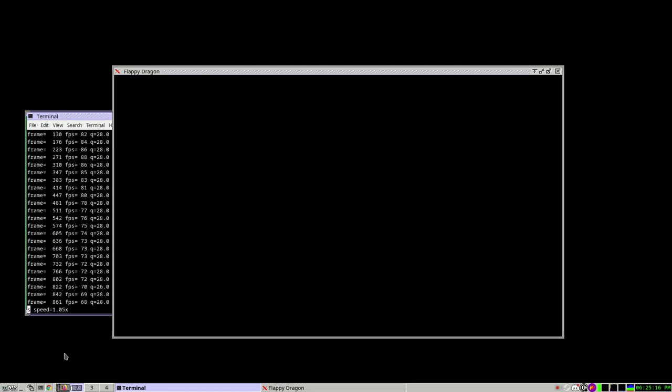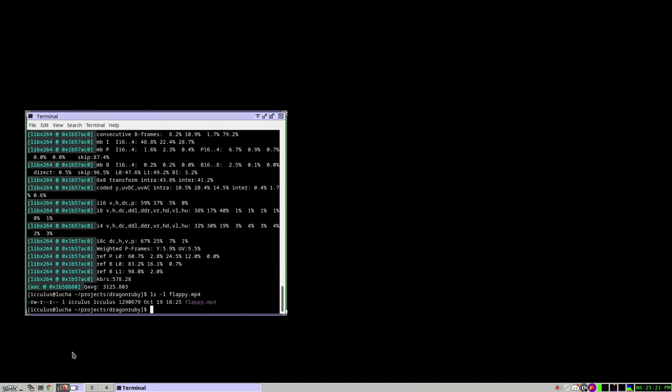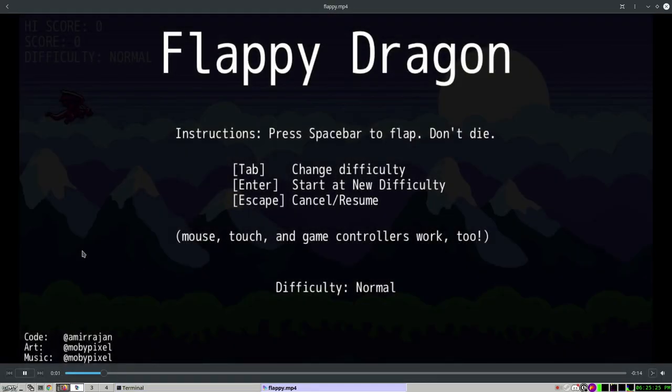And FFmpeg will catch up in a moment and be finished. And then you have an MP4 video of what you just replayed, which you can upload to YouTube or send out, put on your web page or whatever you want to do.